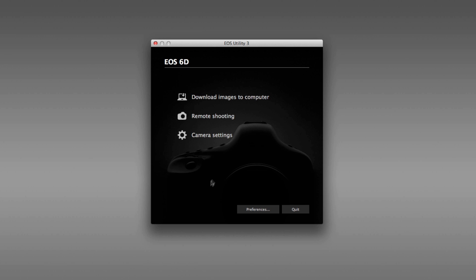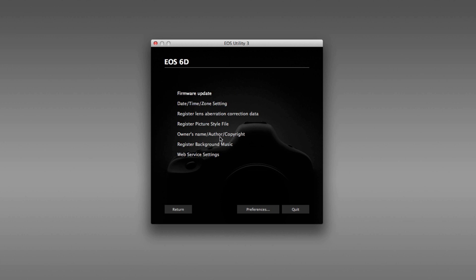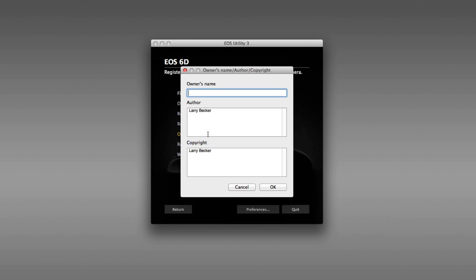Back to the EOS Utility, in camera settings, you can register picture style files if you've created one that you like. You can adjust the owner's name, author, and copyright. Again, these are things that you could do from your camera's menu, but it's very simple to do it right here on the computer and make adjustments here.